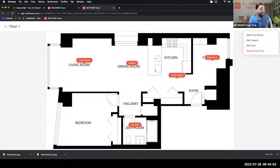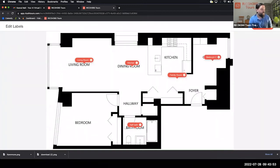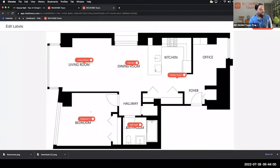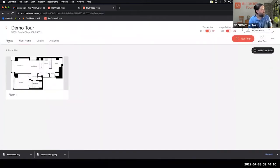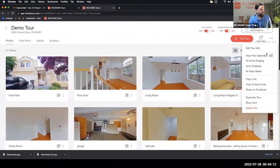Once you've uploaded the floor plan, click on it and use the three-dot menu to select Edit Labels. Come in here, add a room label, and now that is a clickable location on the floor plan for the viewer to jump to.